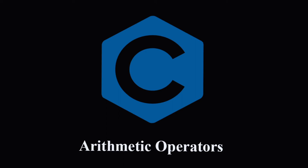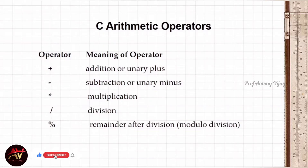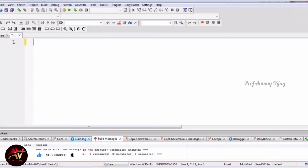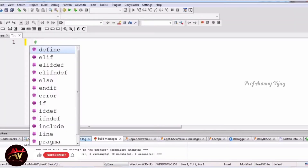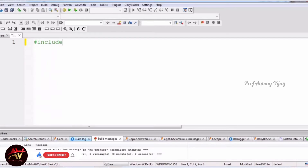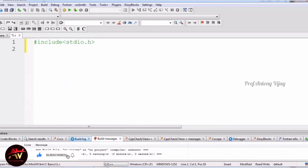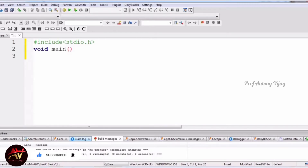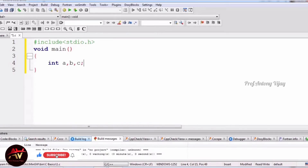When I talk about arithmetic operators, there are various basic operators like addition, subtraction, multiplication, division, and modulo. We are going to see this explanation through Code Blocks IDE. First of all, I start with a basic program: hash include stdio.h, then I mention the main function with opening and closing curly braces. Inside, I am going to declare three variables a, b, and c.